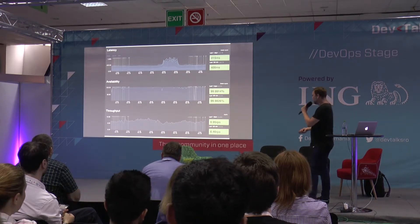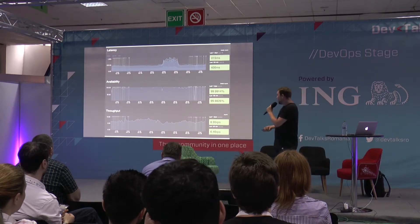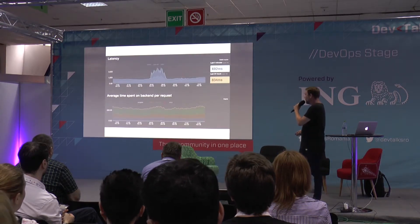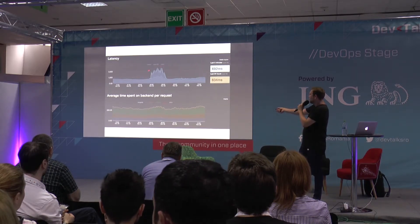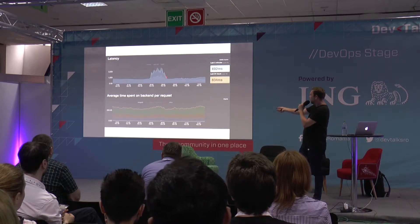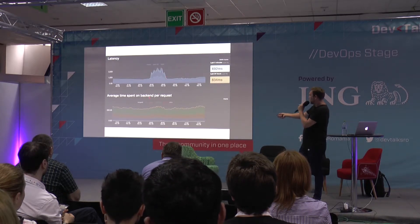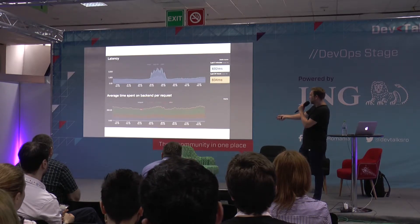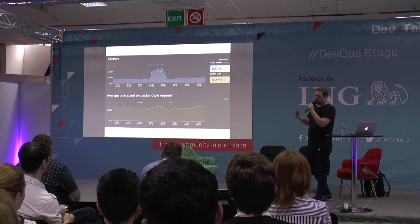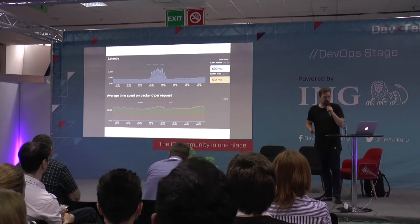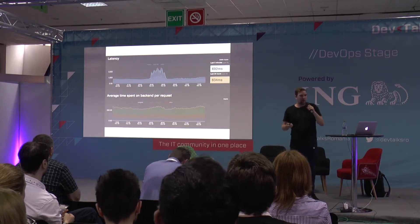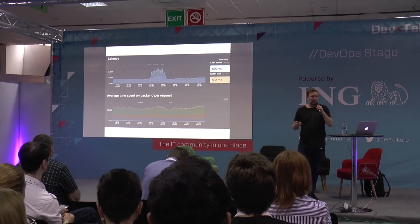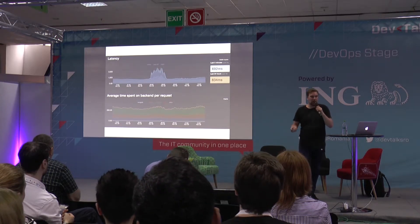You can see the throughput — in that case, this page had about 6.95 requests per second. You can then also go into more detail. What you see here is the same page with the same increase in response time, and you can see what that response time was actually spent on — which servers were called and how long it took — giving you more detailed information.